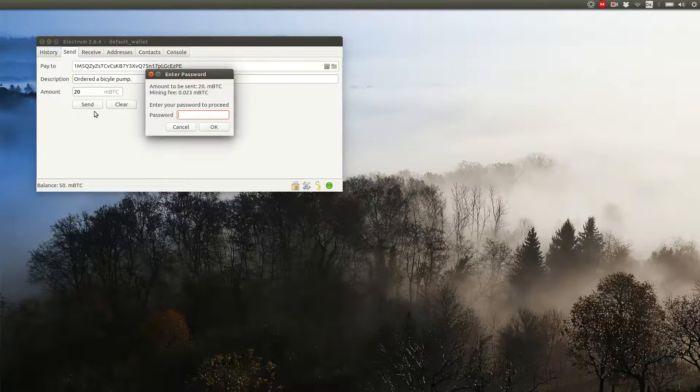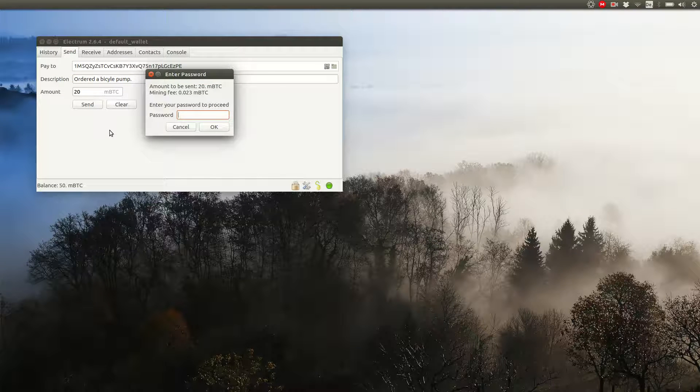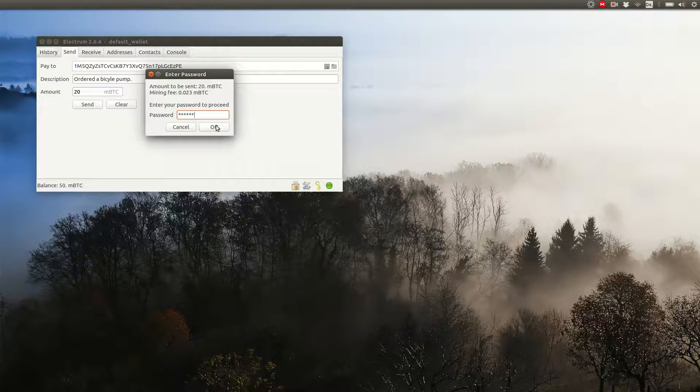Since spending your money is something only you should be able to do, you need to enter your password. 1, 2, 3, 4, 5, 6. After you did this, your transaction is sent.